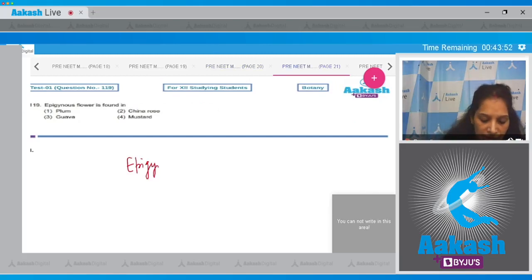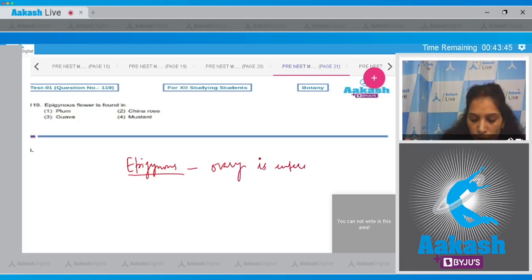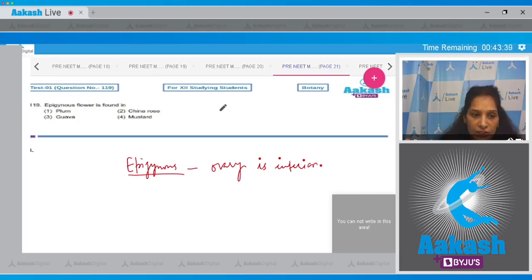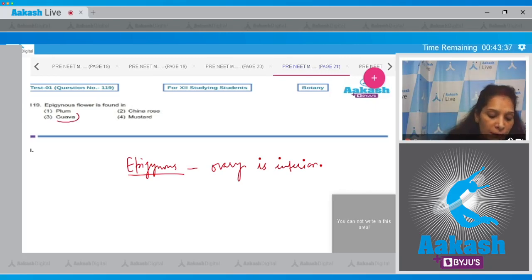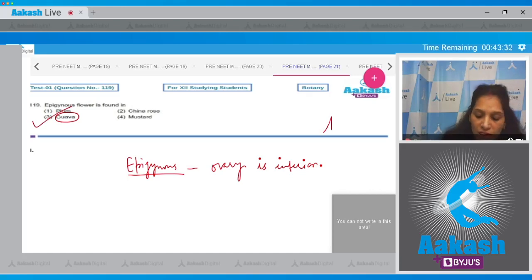Flowers means the ovary is inferior. So we have to find out in which plant or in which flower the ovary is inferior. In case of guava, the ovary is inferior, so the flower is epigynous. So the correct option for the given question is option number three.